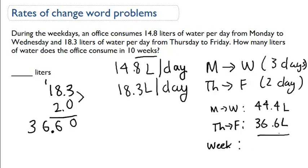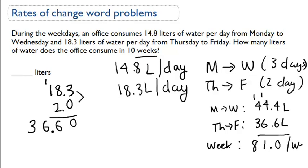Now let's figure out how much they consume in a week total. Adding them up: six plus four is ten, one plus four is five plus six is eleven, one plus four is five plus three is eight — they consume 81 liters per week.